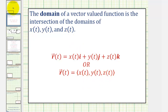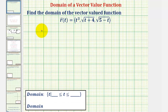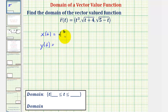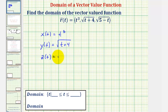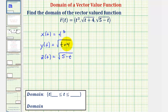Going back to our example, notice how x of t is equal to t cubed, y of t is equal to the square root of the quantity t plus four, and z of t is equal to the square root of the quantity five minus t. So now we'll find the domain of x of t, y of t, and z of t, and then we'll find the intersection of all three domains, which will give us the domain of the vector-valued function.